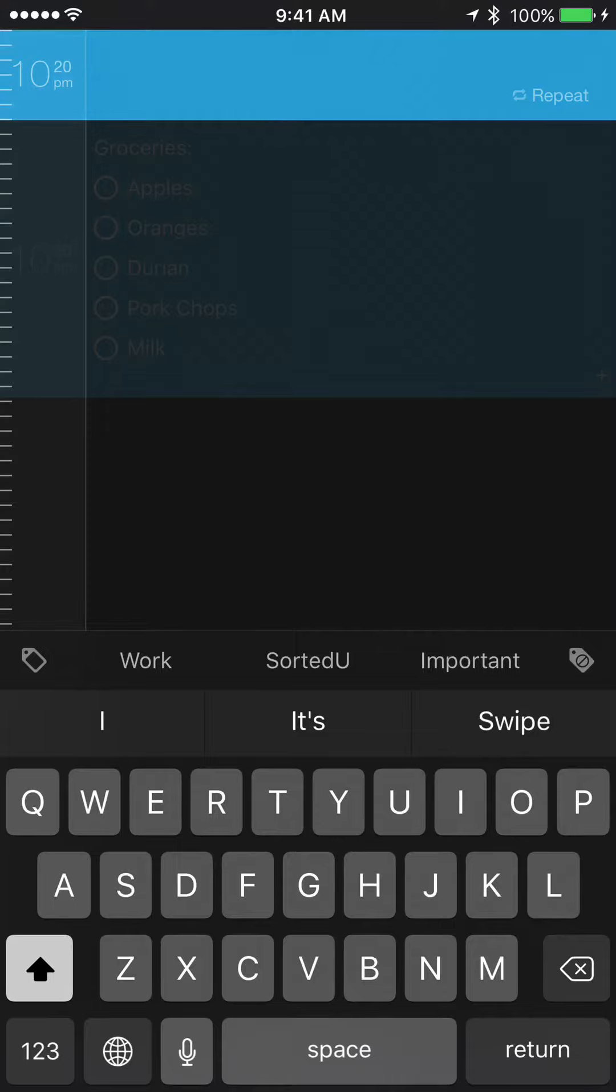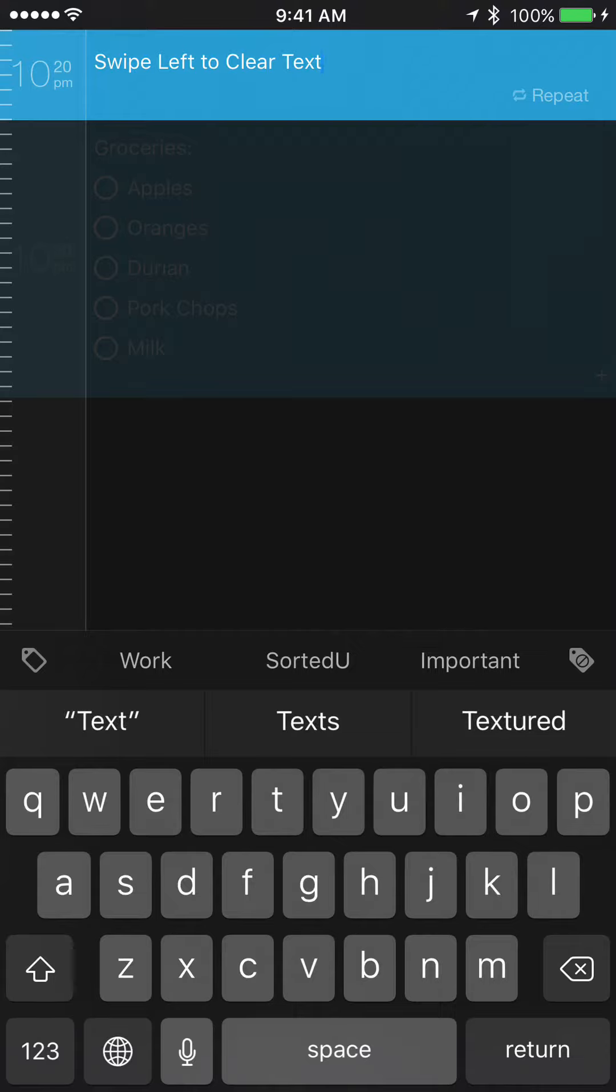Now, if you find that you've done it by accident and you want to bring back what you've typed, you can swipe right and it'll undo the delete.